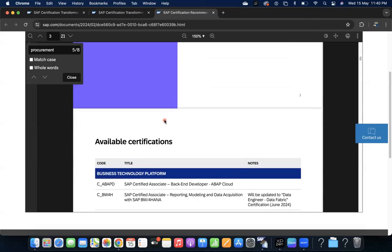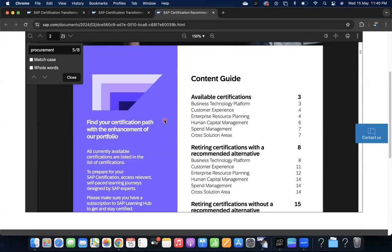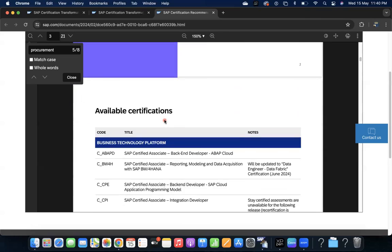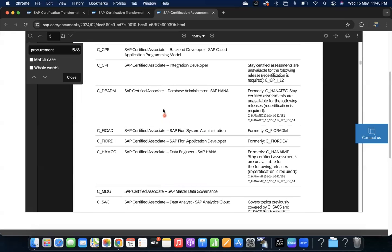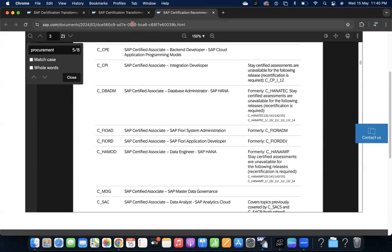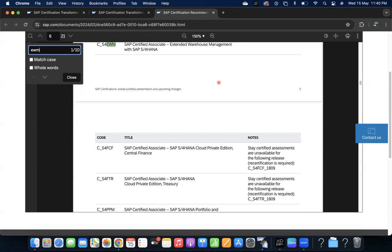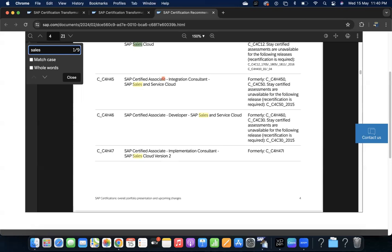The available certifications - these are the available certifications. This link also I will keep in the description so you can go through peacefully. Whatever module you are working, you can just use Ctrl+F and you can search as EWM or you can search as sales, whatever area you wanted to verify. I hope this video will be helpful to all of you to get a clarity.